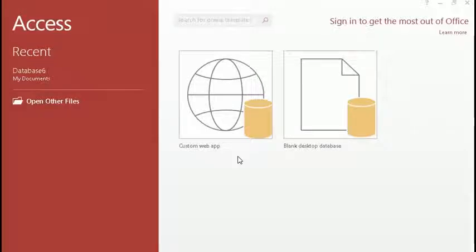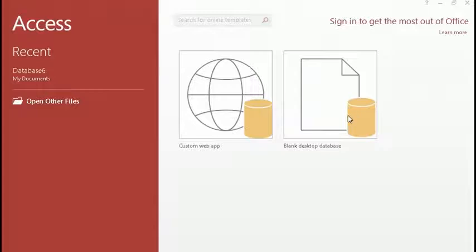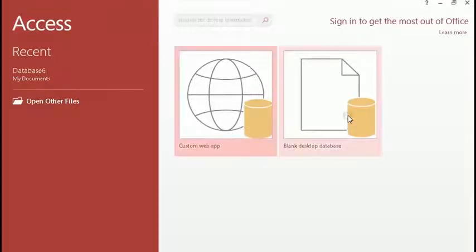This is an introduction to MS Access, therefore in this lecture we will just learn how to create a database. So let's learn the way of creating a database. In order to create a database, first we have to click on Blank Desktop Database.